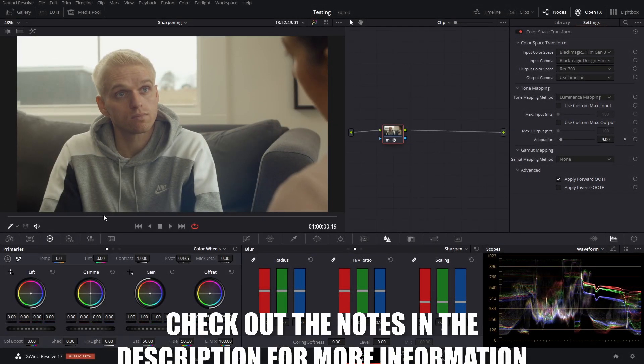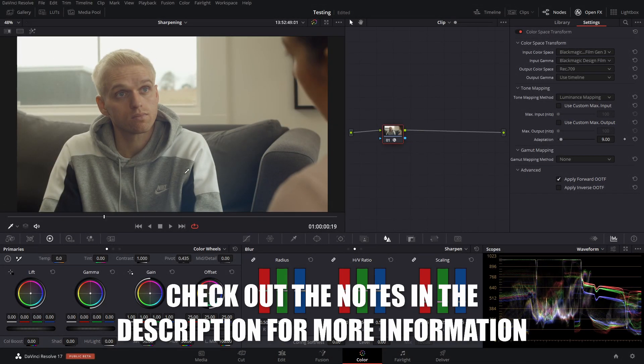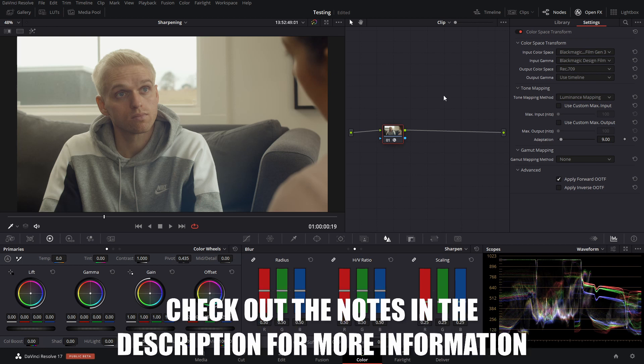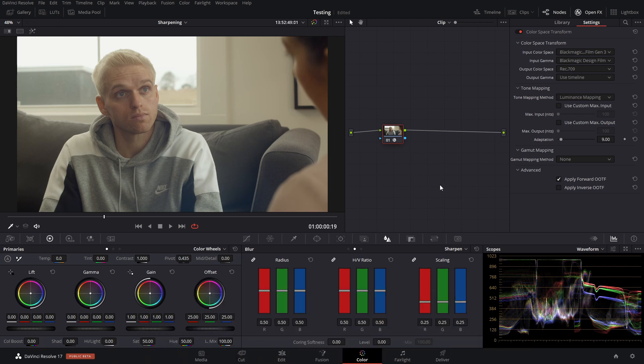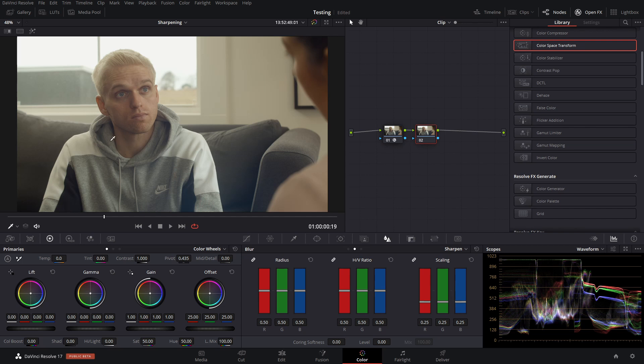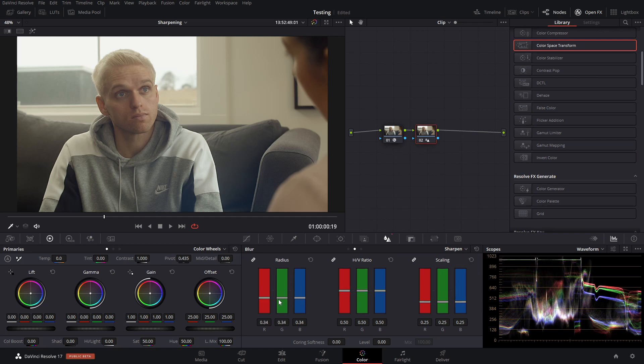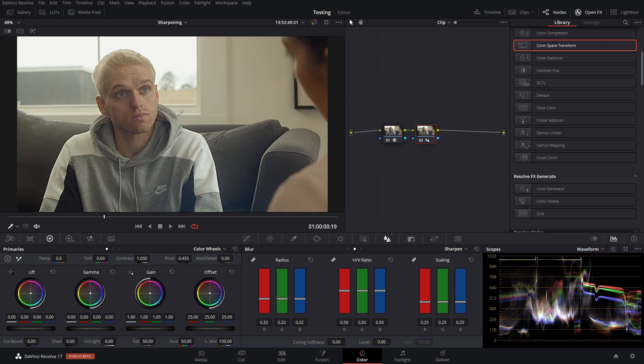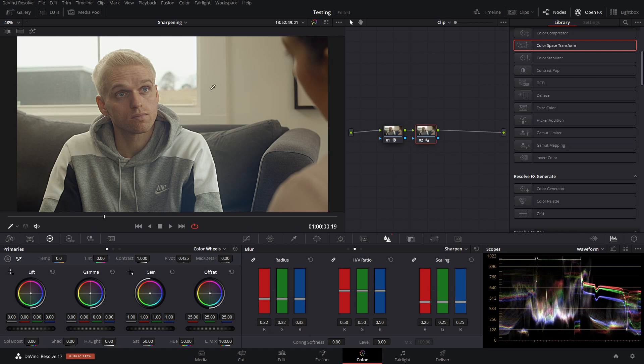So here we have this Blackmagic RAW clip from a Pocket 4K, and I'm just using a color space transform to get us into Rec. 709. I'm going to add a new node with Alt S, and we're just going to be adjusting the sharpening. So we're in sharpening here, and we're just going to bring our radius down. You can see that it's definitely getting sharper, and we can turn the node off and on again with control D.